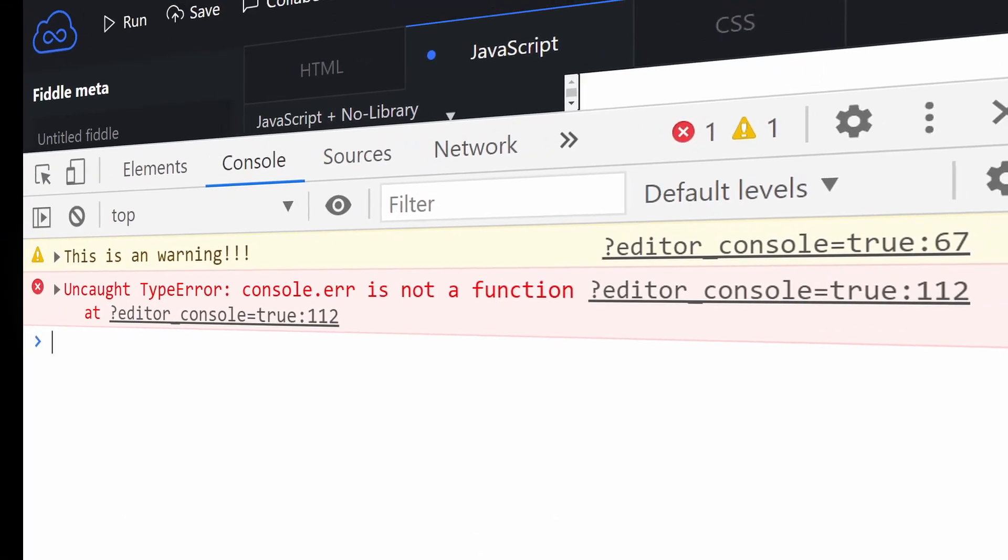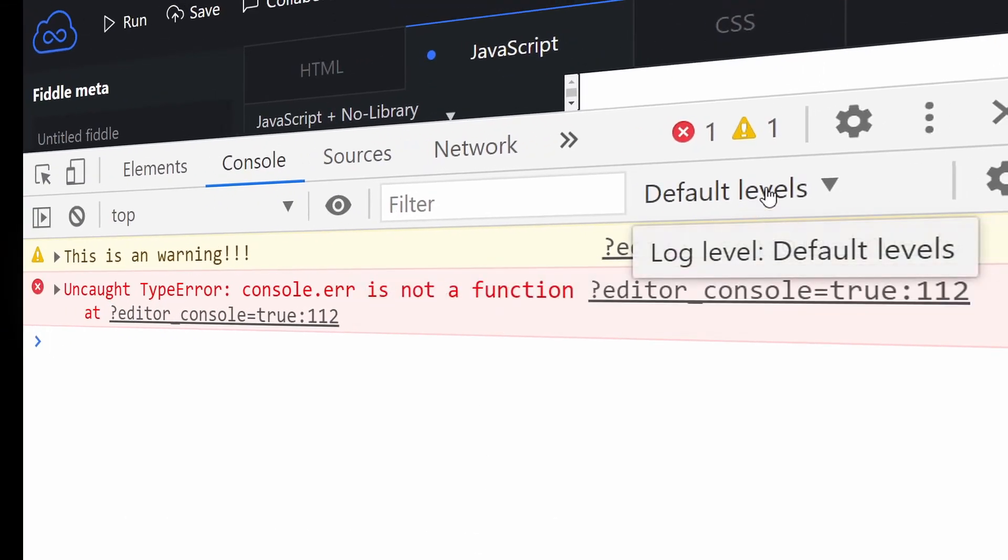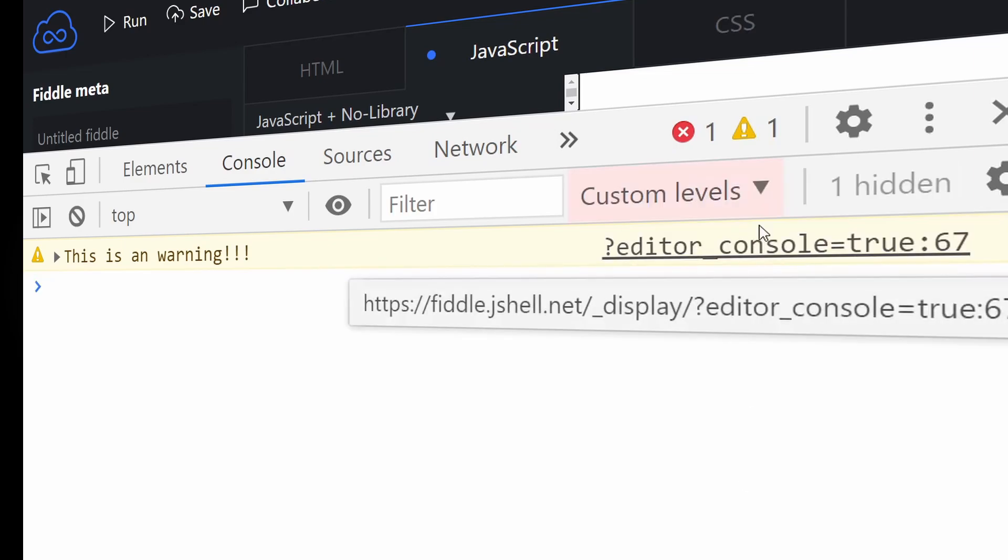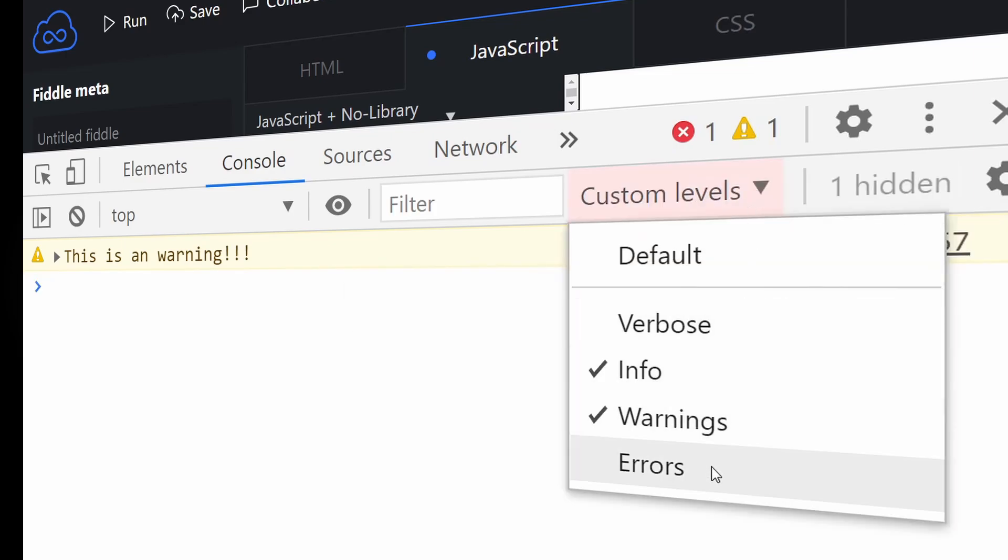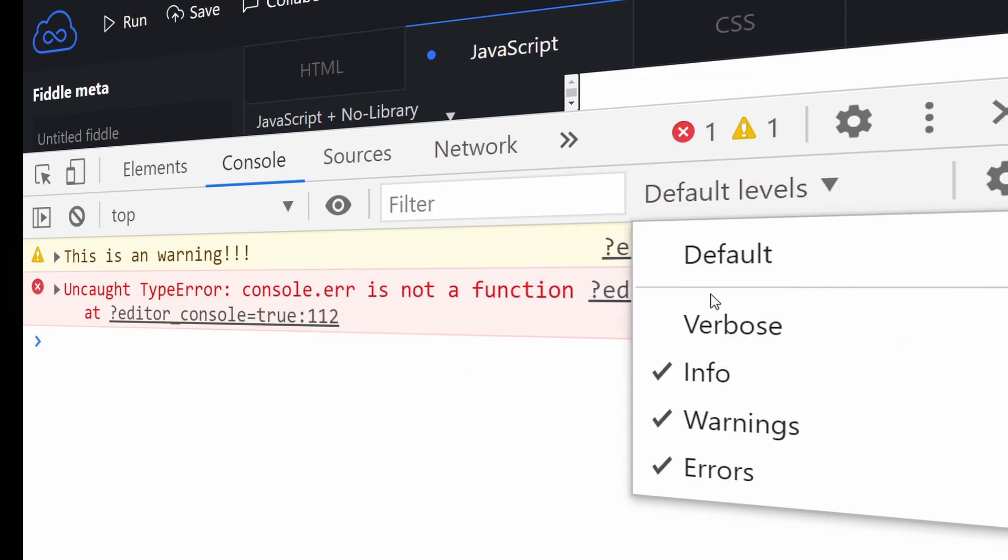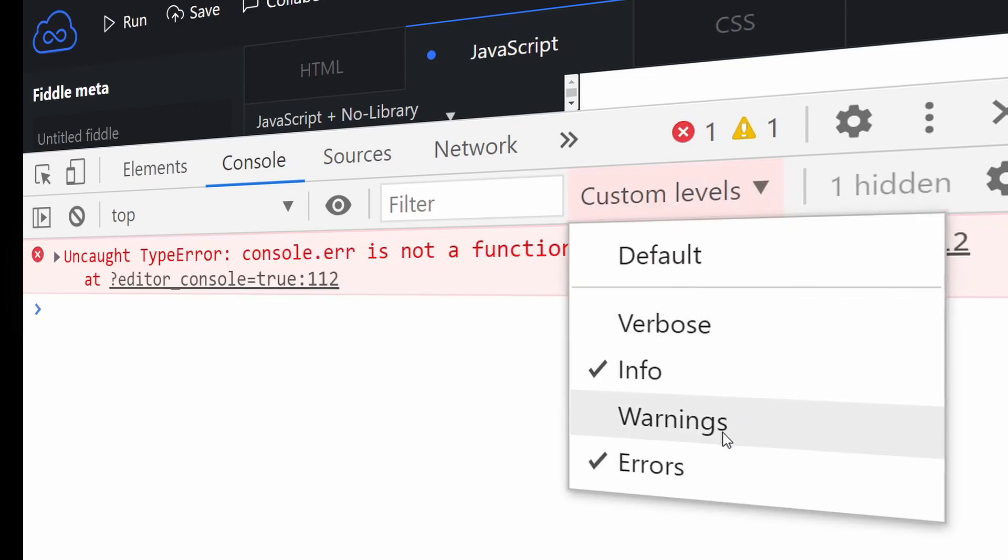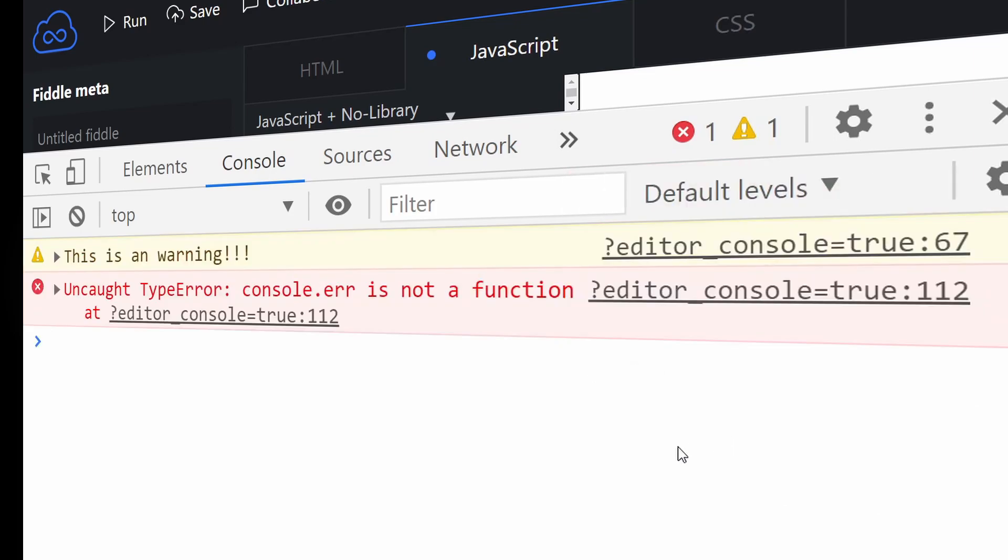Warnings and error logging can be filtered using the built-in filter button in dev tools and that gives you some control about what messages you want to see.